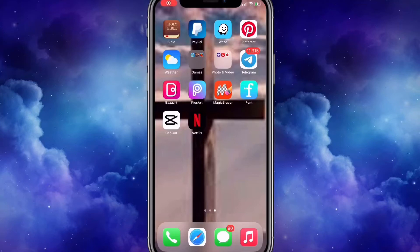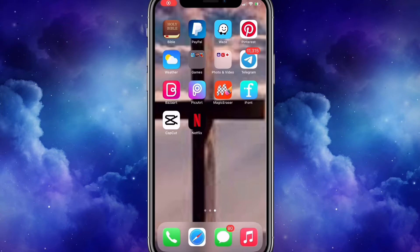Hi guys, it's Kadisha Sutherland and I'm back again with another video. As you can see by the title, I'm about to show you how to make Instagram highlight covers. The apps I'm using are absolutely free, so let's get right into the video.